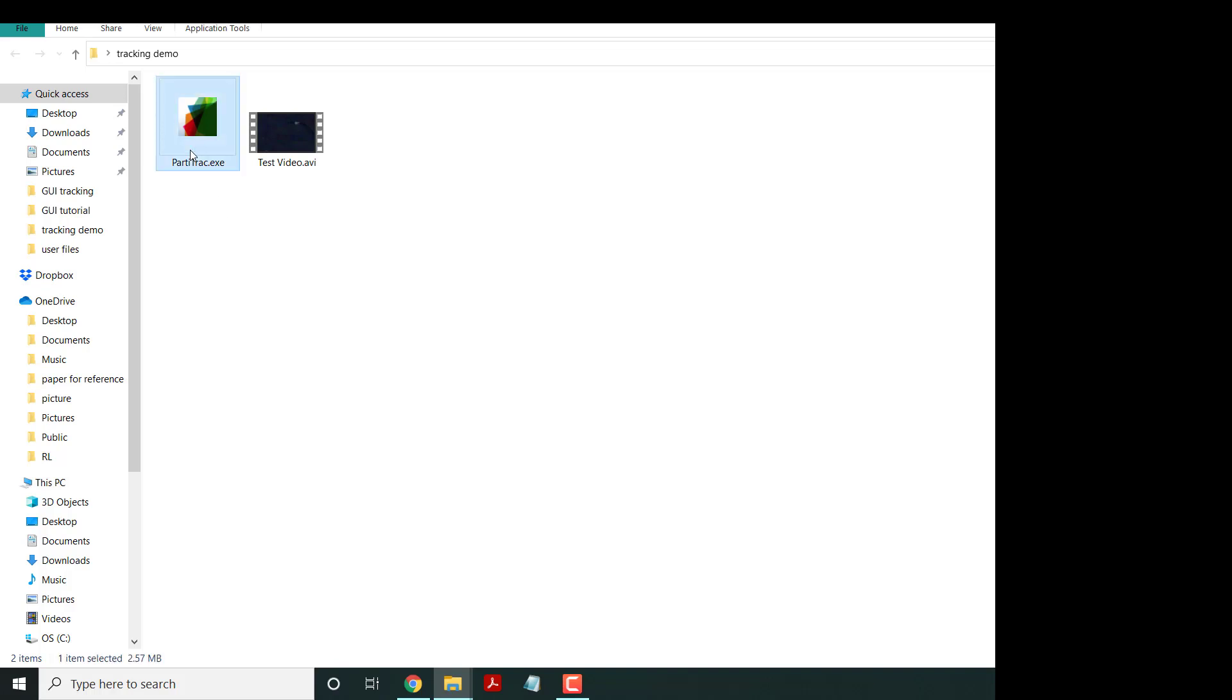You just click this exe file. This file is programmed by MATLAB so it's rather slow, but be patient and eventually it will open.